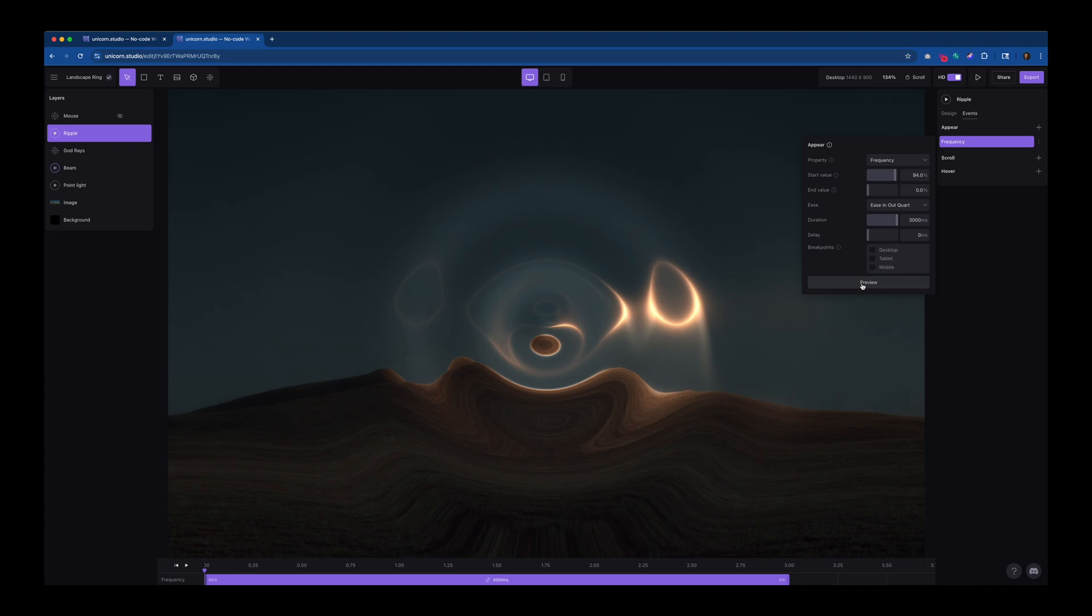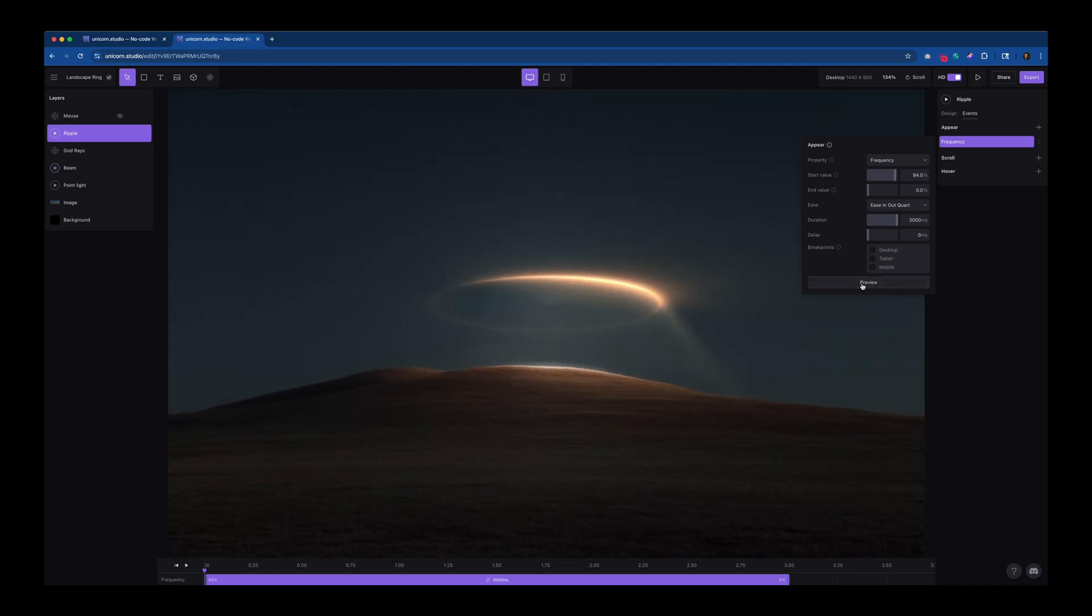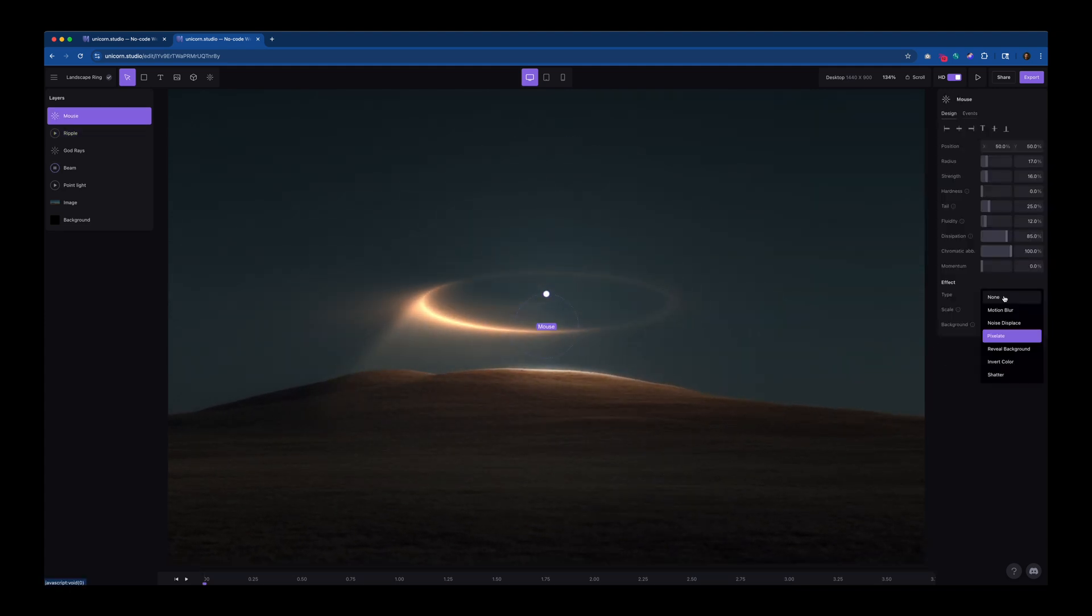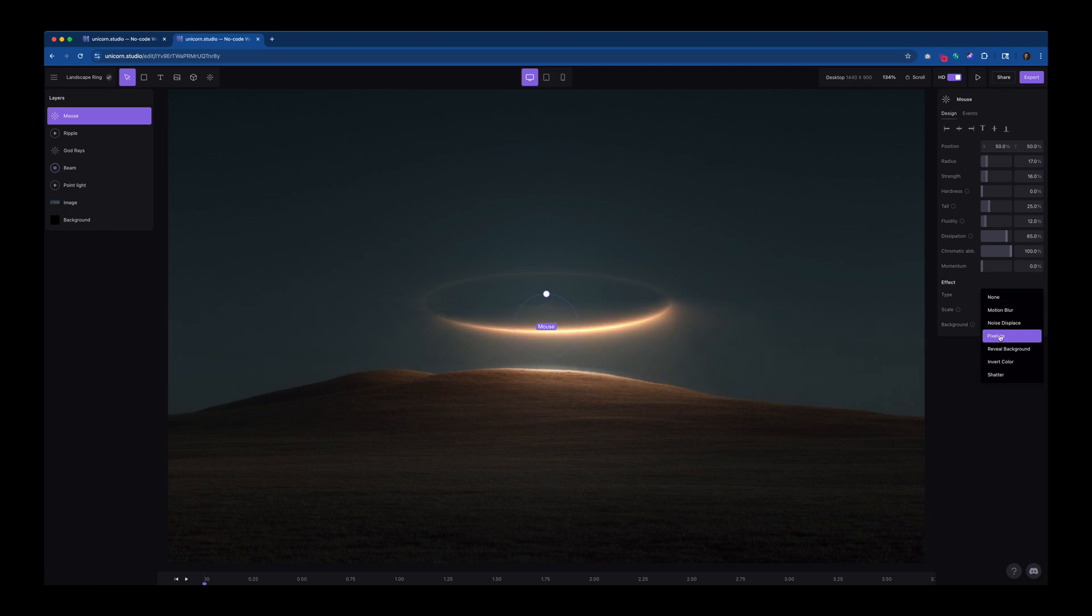And the last effect I added was the Mouse Trail, which does the distortion based on your cursor. And I try to keep this pretty subtle, playing down the strength and the radius a good bit.